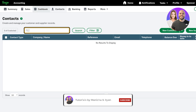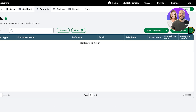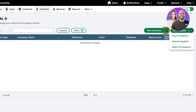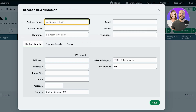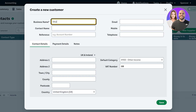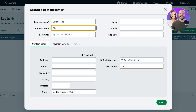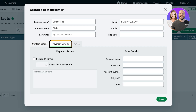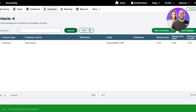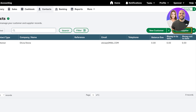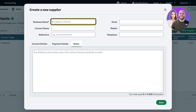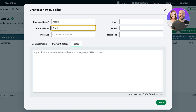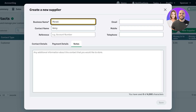Now we're going to go into Contacts to start adding contacts in Sage. You can add suppliers or customers — there are two different buttons — and you can import from a pre-existing list. We're going to add a new customer manually. The business name is going to be 'Olivia Stone', contact name 'Olivia', and we can add their email address, mobile, telephone, address, payment details, and any additional notes, then click Save. To add a supplier, click 'New Supplier', add the business name — let's say 'Miraki' — and contact name 'Kelsey', plus their reference/account number.